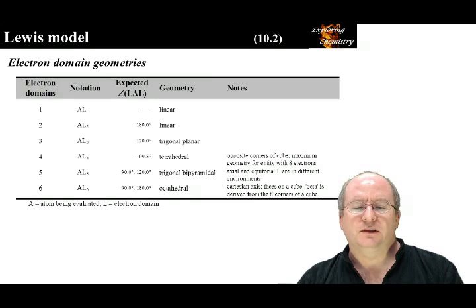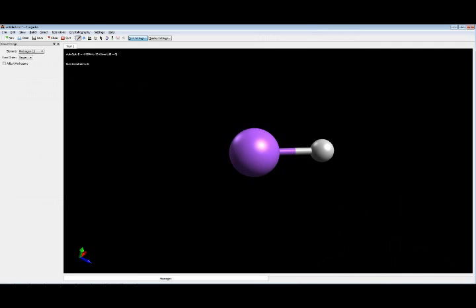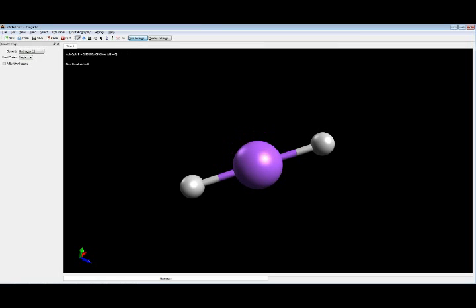We can use Avogadro to visualize these geometries. In the Avogadro interface, the top icons are needed to run the program — reading through the help menu and tutorial will explain what each one does. Hovering over icons reveals a pop-down menu with features. Considering the central purple atom as the central atom, with one electron domain on one side, adding an atom forms a nice linear complex.